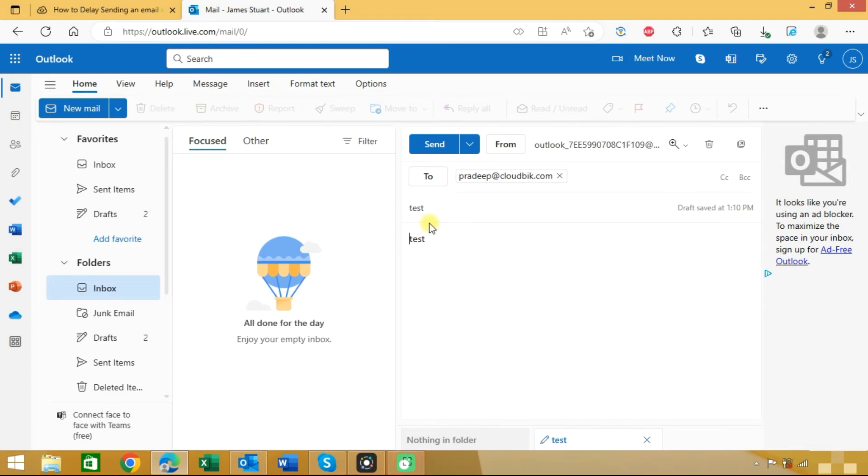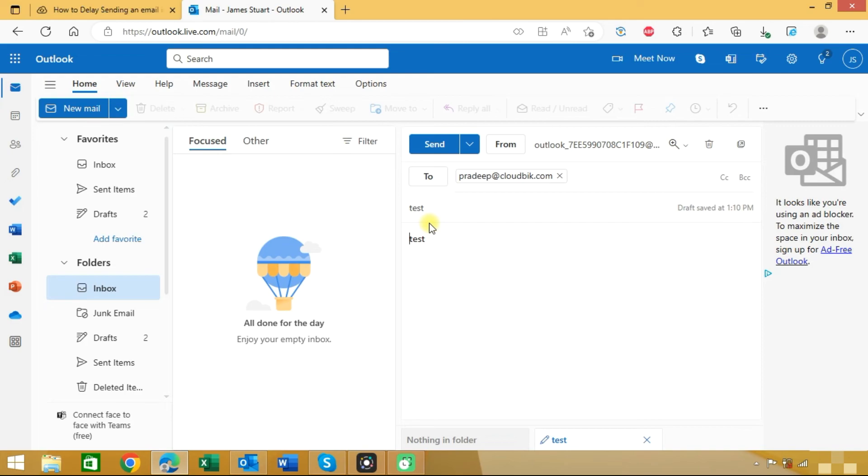So these are two methods through which you can delay send email or you can apply the Undo Send rule.